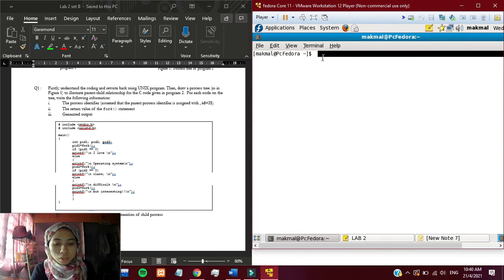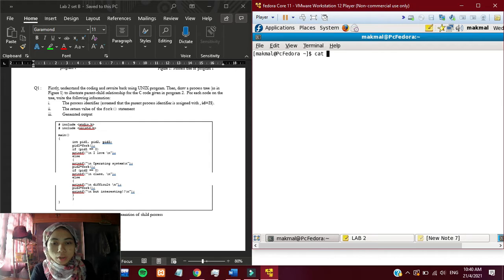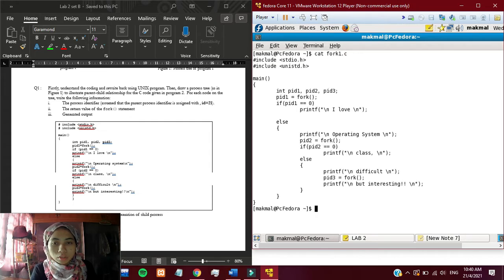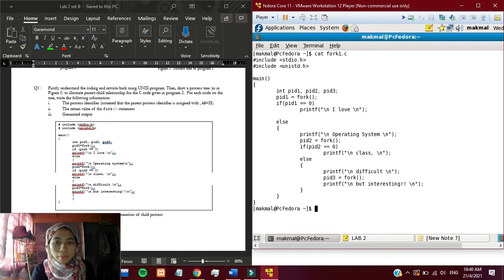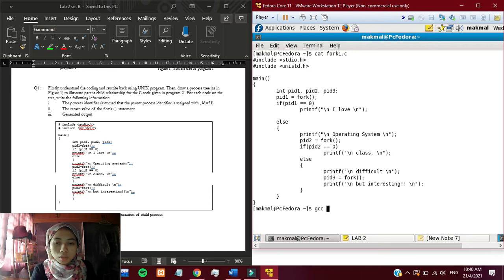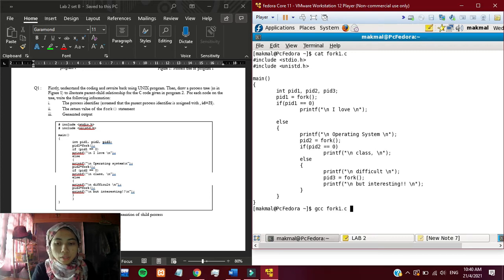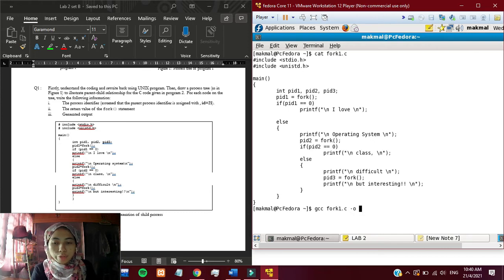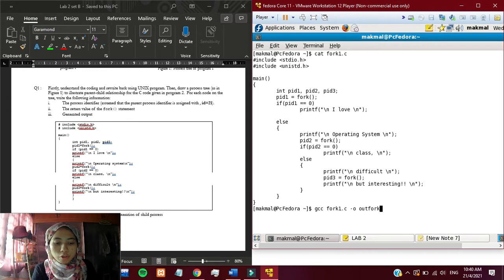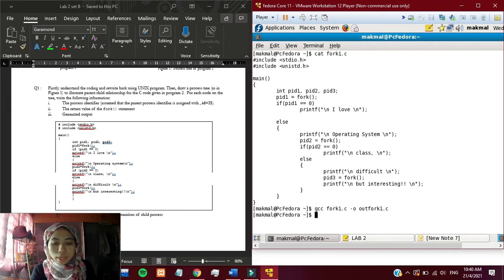I'm going to display the content of the file that I created. These are the program and then to run it, you just use this line of code. I want to specify the output file name to output. Let's execute the output file.